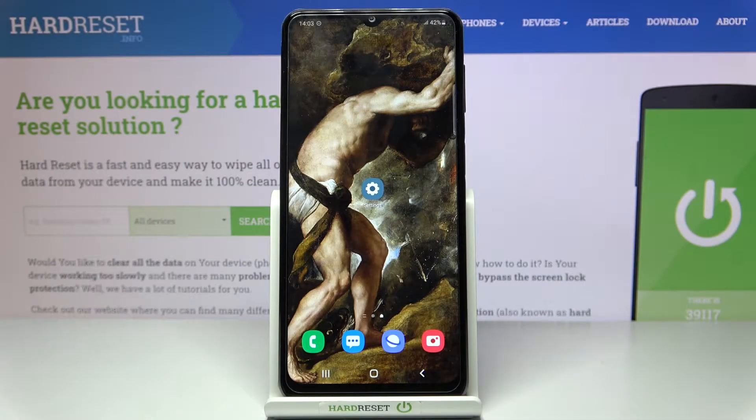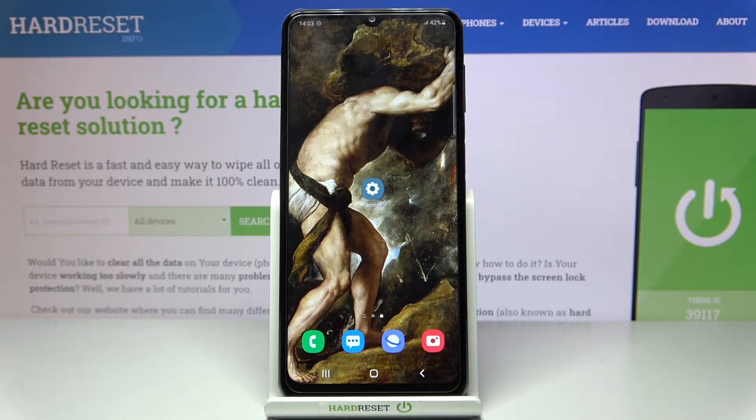Here I have Samsung Galaxy M32 and today I'm going to show you how to enable portable hotspot on this device.